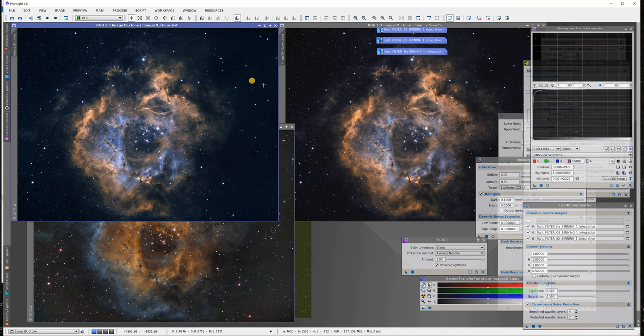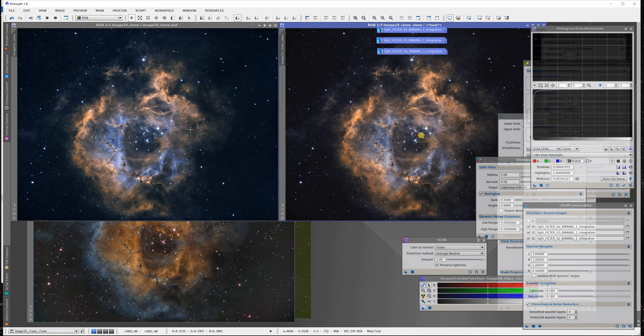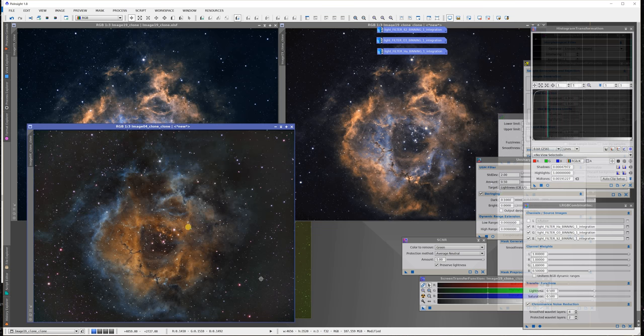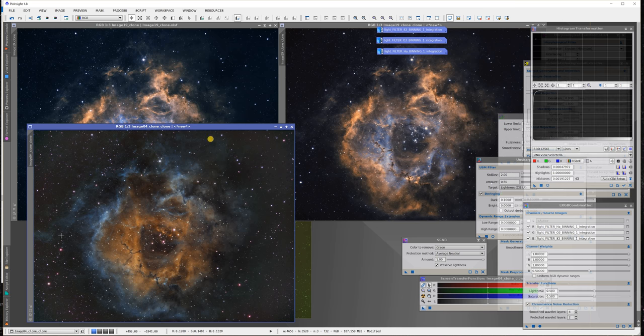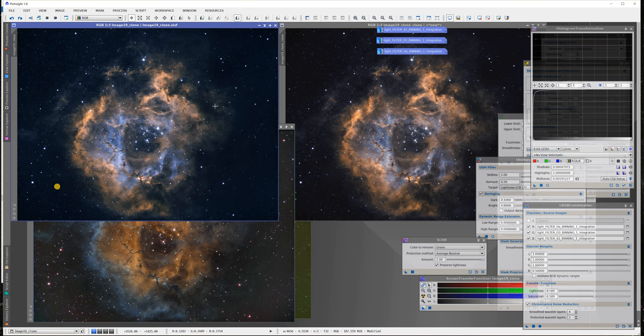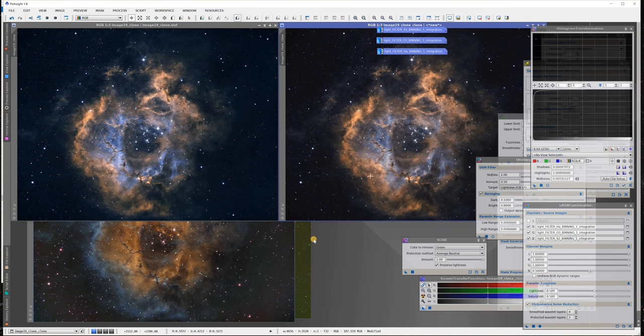You see the background is bluish on this one. This one is perfect because it's blackish and look at these stars. Those are the things I'm doing when processing the images - I'm actually looking at the stars. This one I can really see the halos which is okay but I can fix that later.